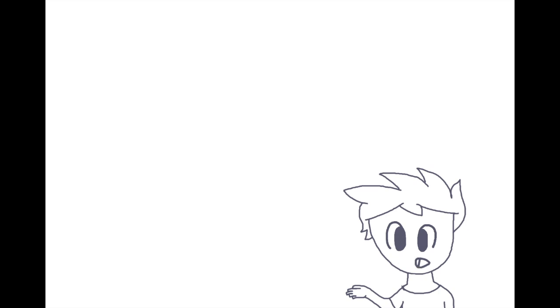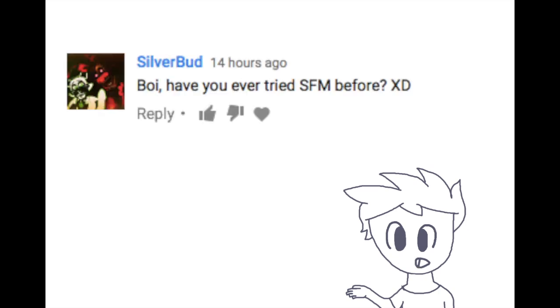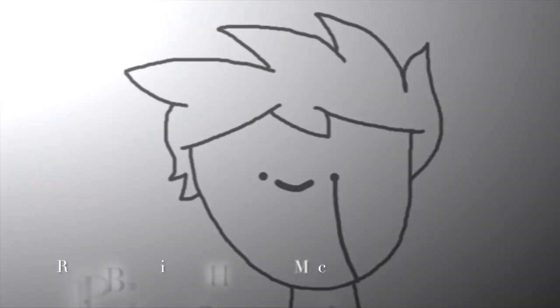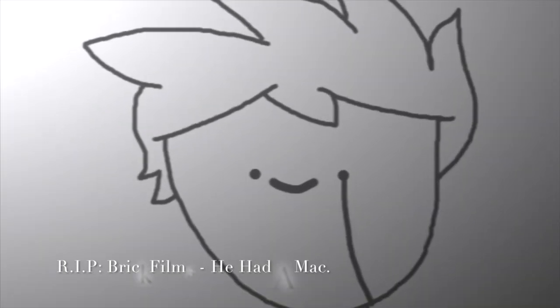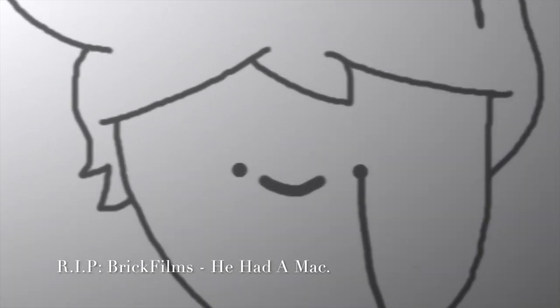But yeah, anyway, here's the last question. Have you ever tried SFM before? I have a Mac. Hello darkness, my old friend.